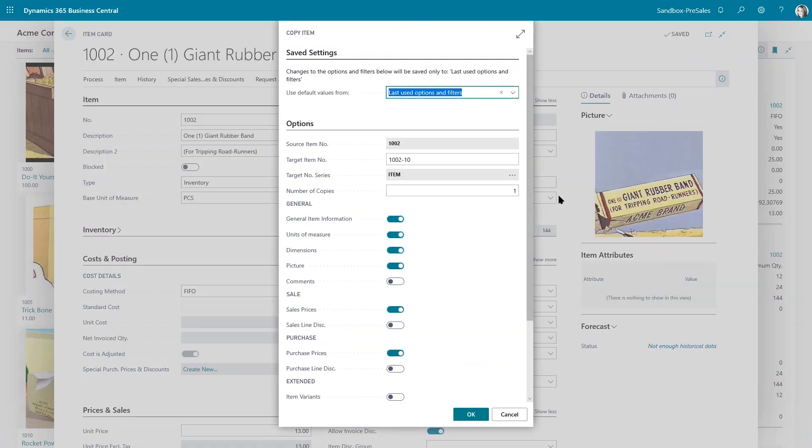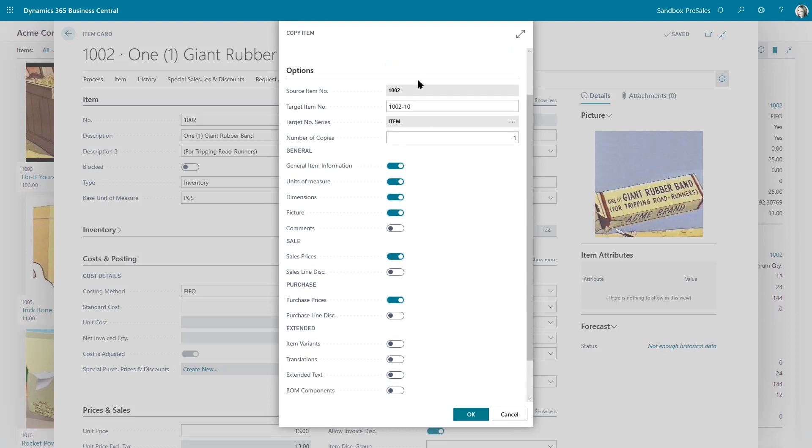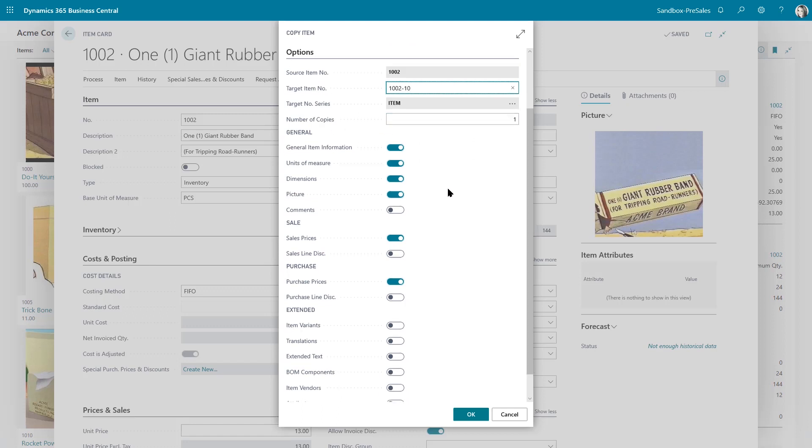What it does is it allows you to select different attributes so you can determine what it is that you want to copy. You can also determine what the target item will be and how many copies you want to make of that item.